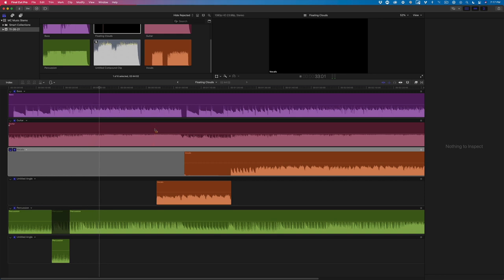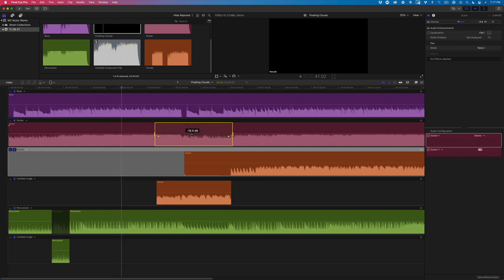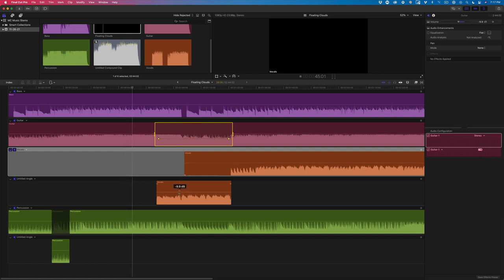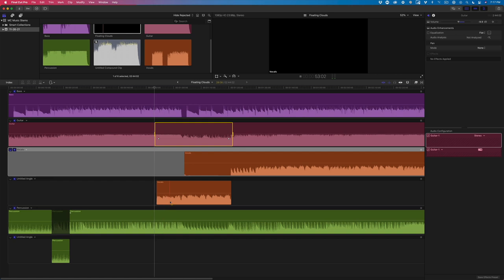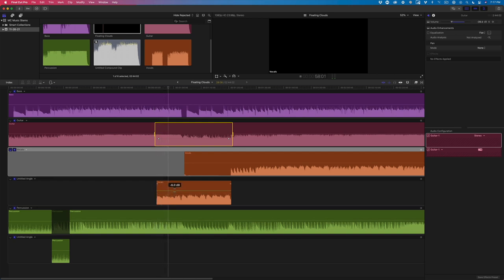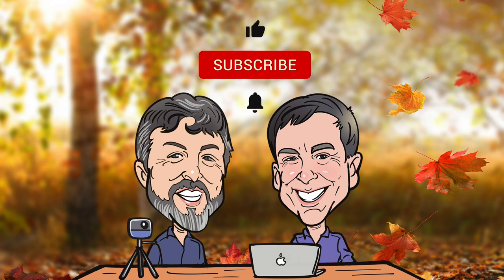And while it's playing, I can make adjustments to the volume of each track in real time.